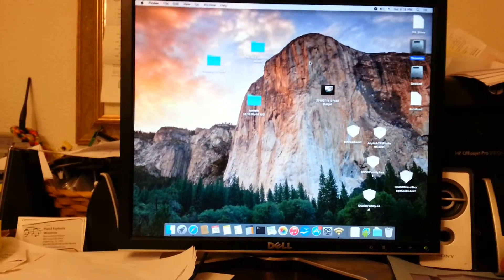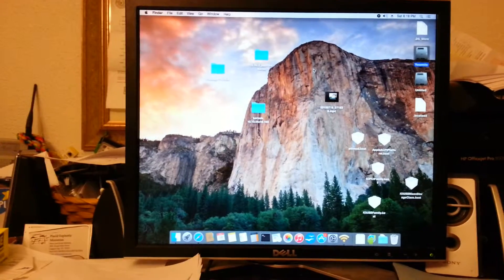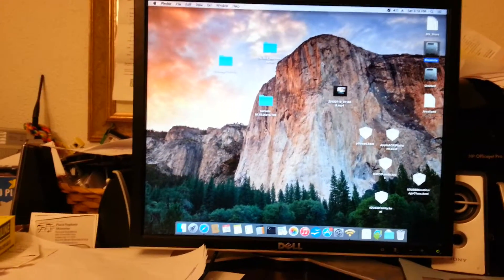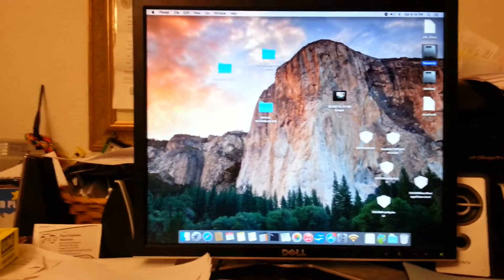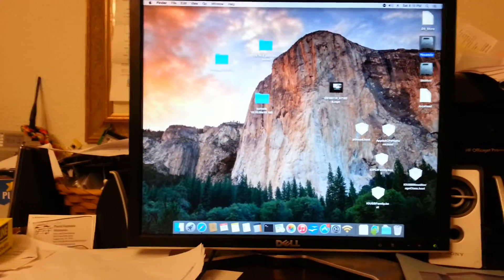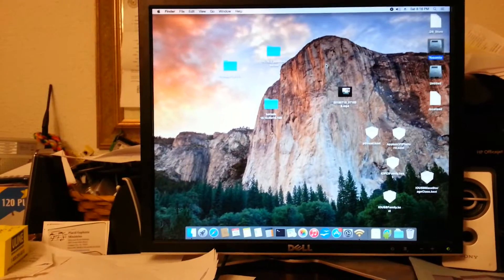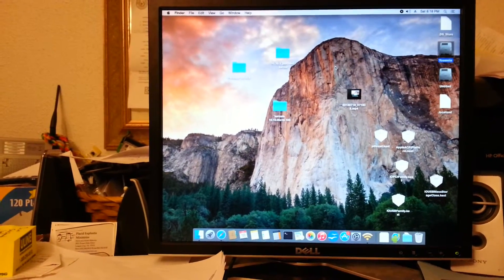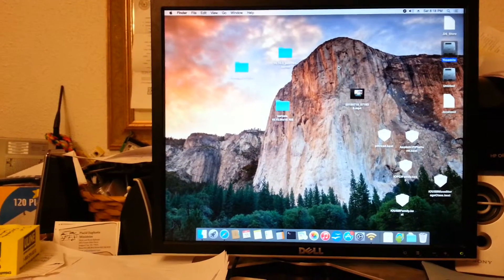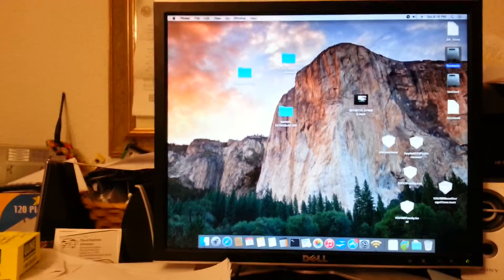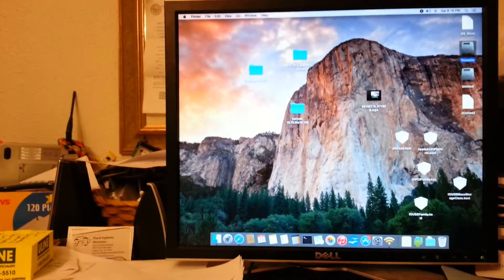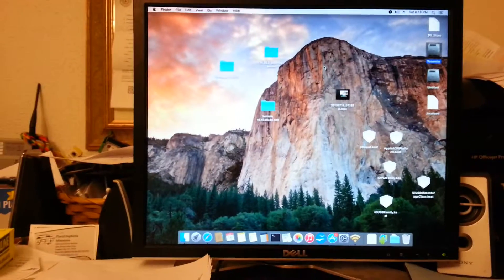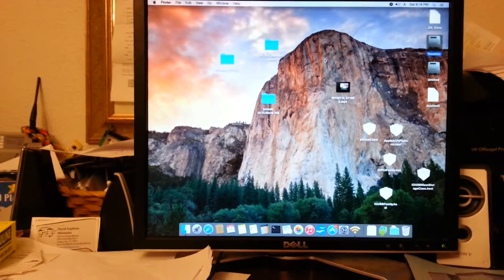This is a Dell Optiplex GX620 with an MSI NVIDIA GeForce 610 GT video card, 2GB and a Sound Blaster Live.